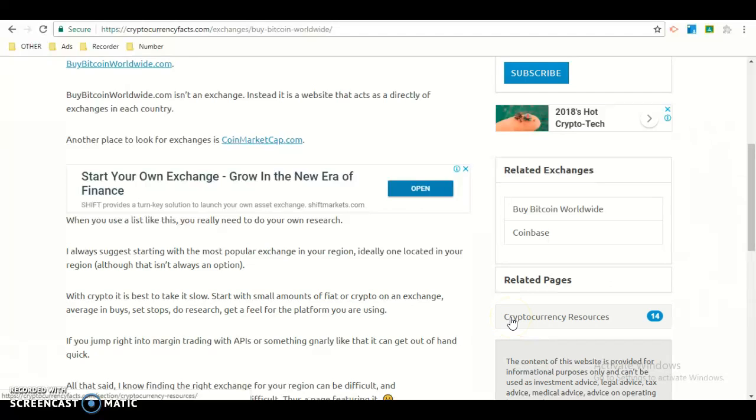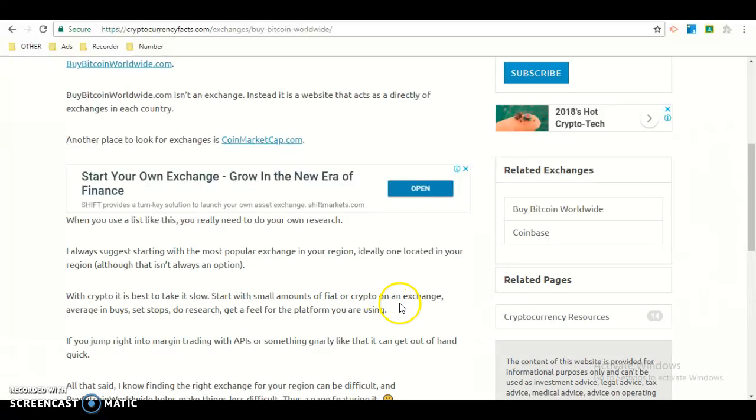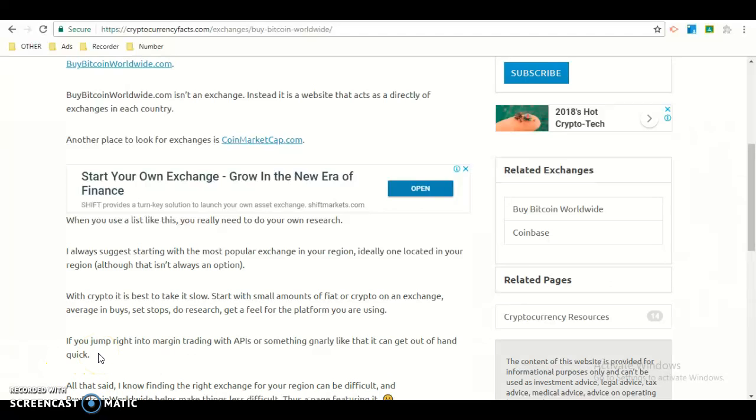With crypto, it's best to take it slow. Start with small amounts of fiat and crypto on an exchange. Average advice: set stops, do research, get a feel for the platform you're using.